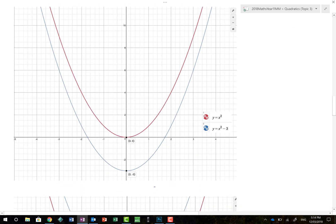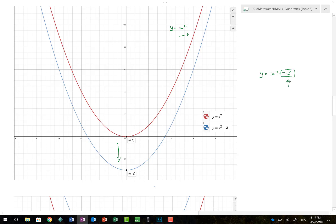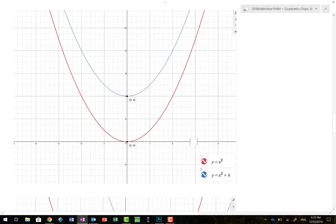Now let's look at what happens when we move our reference graph y equals x squared up and down. When we have y equals x squared minus 3, a number written outside the x squared term relates to a vertical translation. Because that's a negative 3, the graph moves down — exactly what we'd expect. Similarly, y equals x squared plus 4 moves the graph 4 places up vertically, which we can verify on the graph.